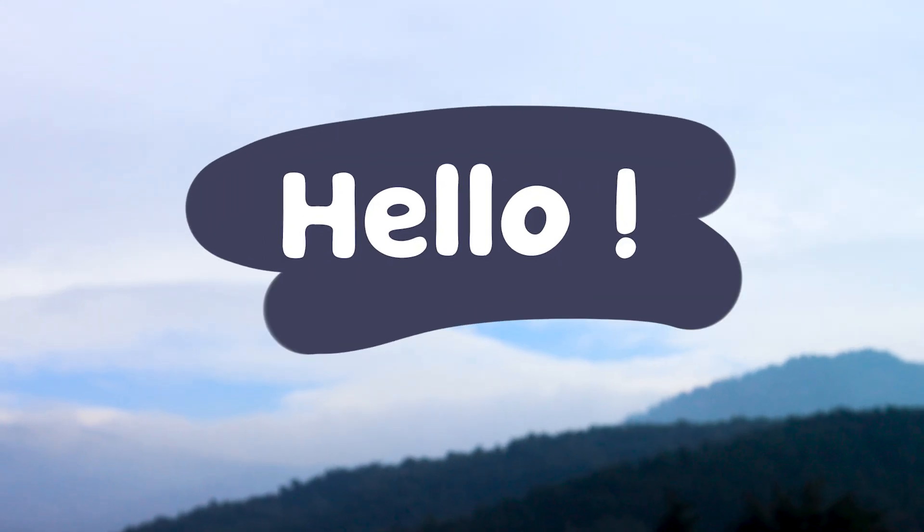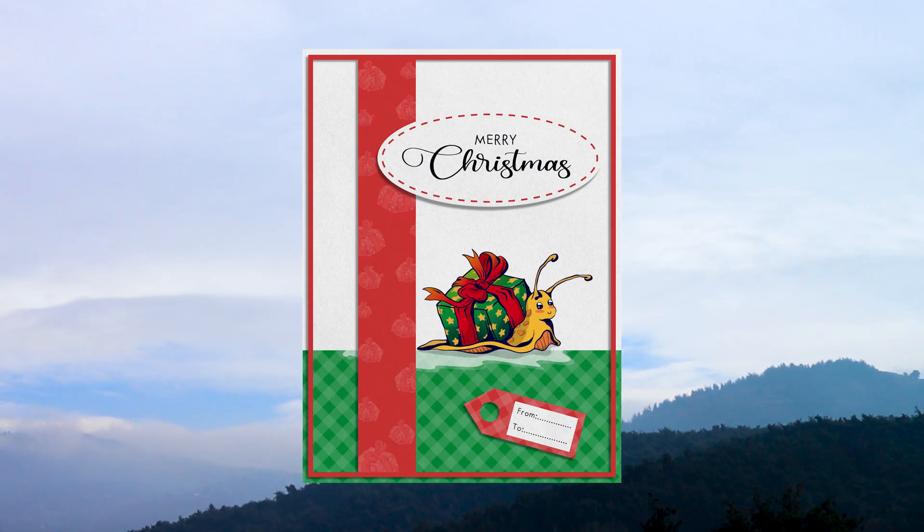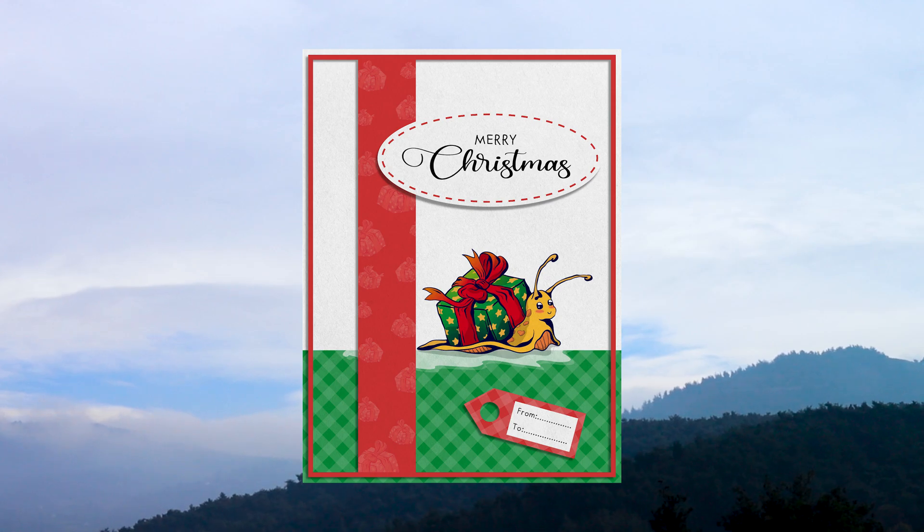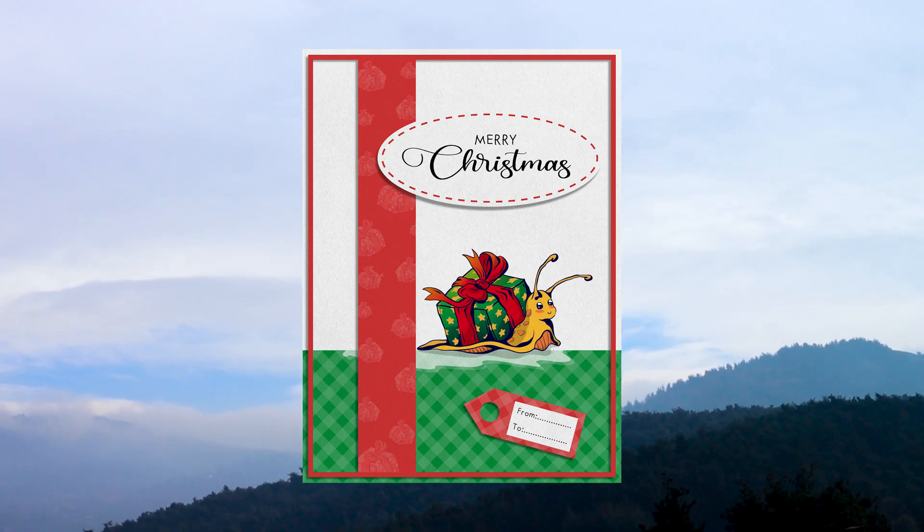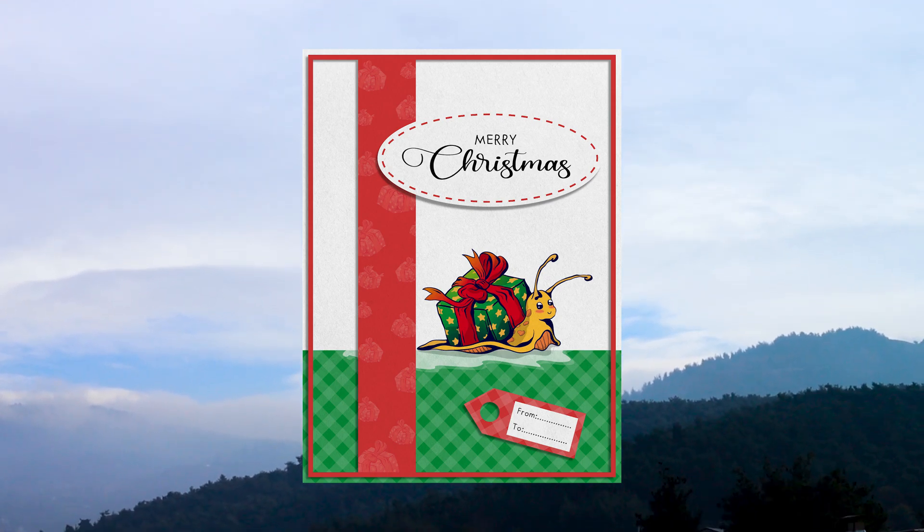Hello everyone, I'm Noc. In this tutorial video, I will show you step by step how to create a Christmas greeting card in Adobe Illustrator.